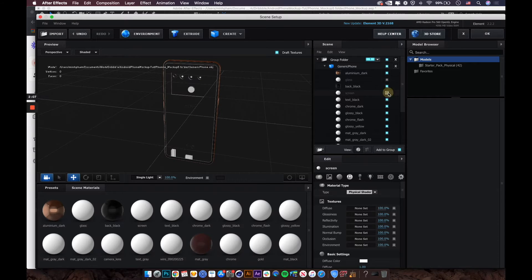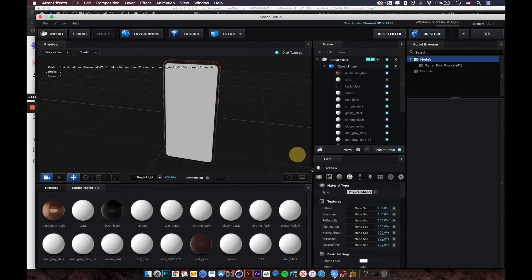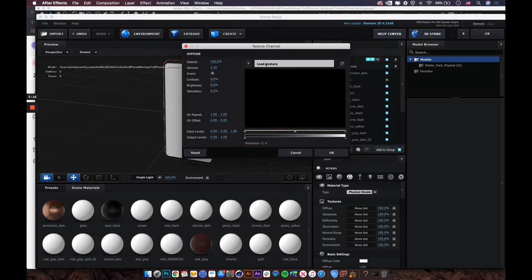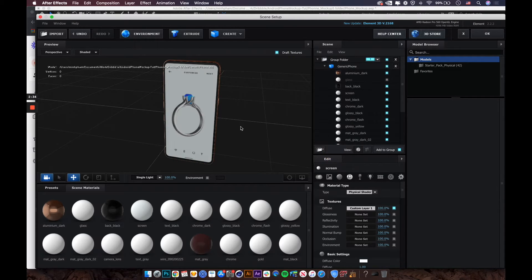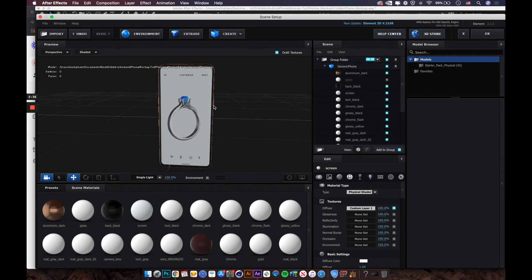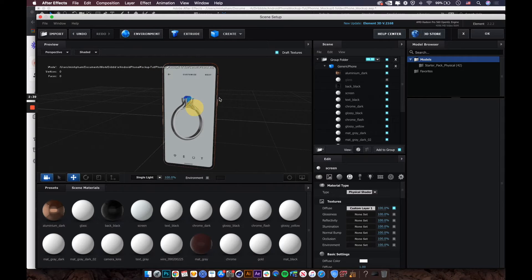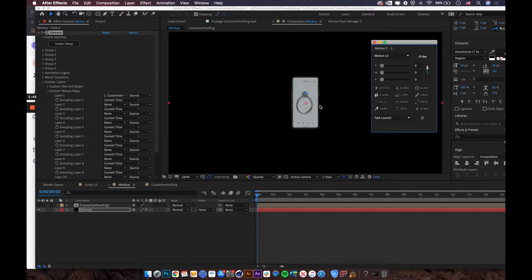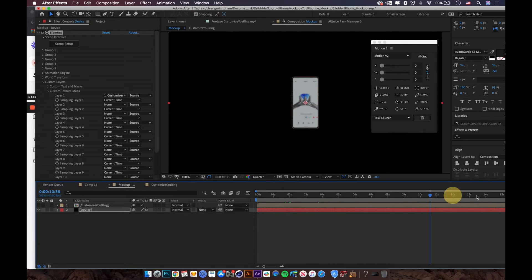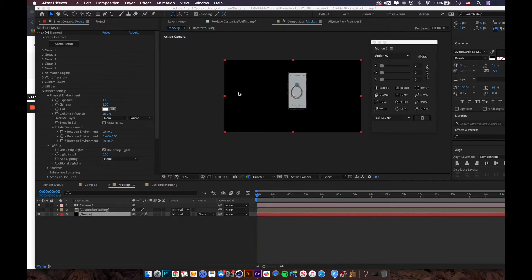Go back to Scene Setup and select the screen material. Under the View Channels dropdown, select Custom Layer 1 and click OK. You can now see the design reflected on the 3D mockup screen, and it follows the full motion of the video.